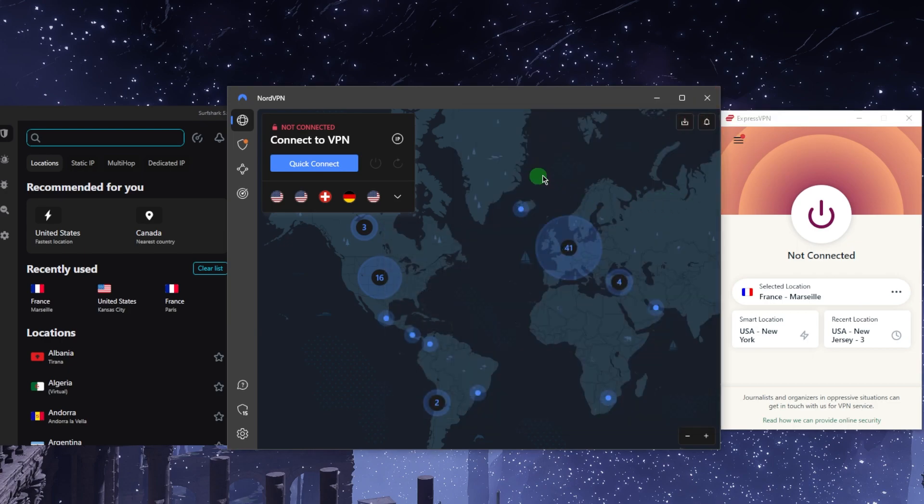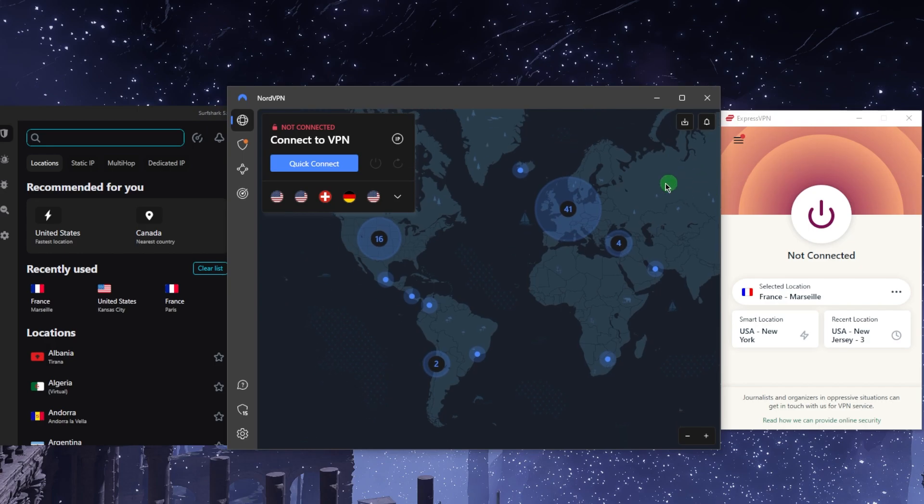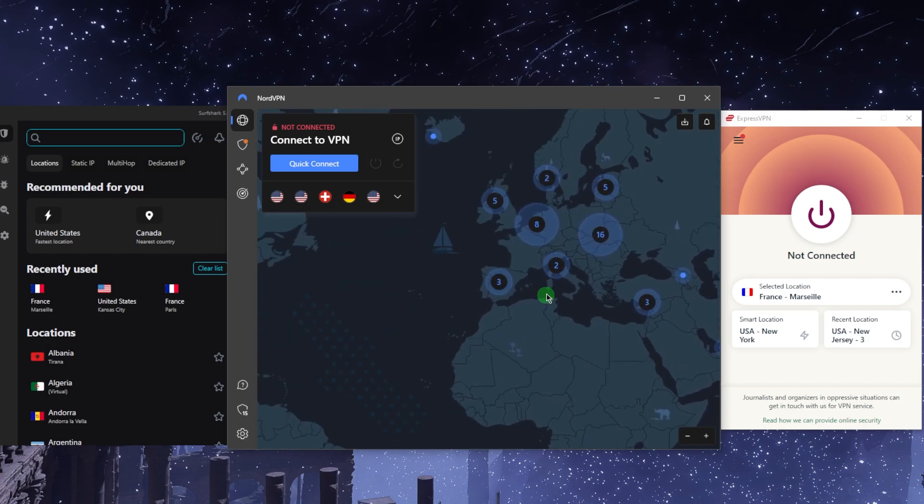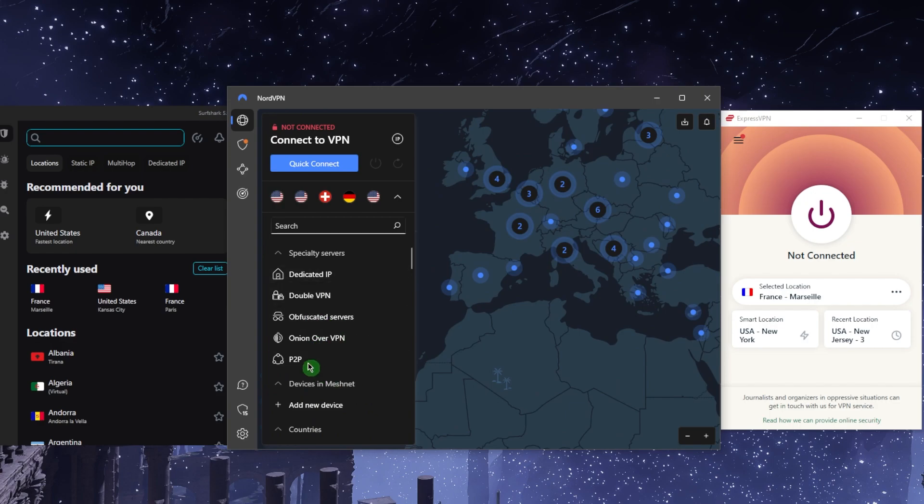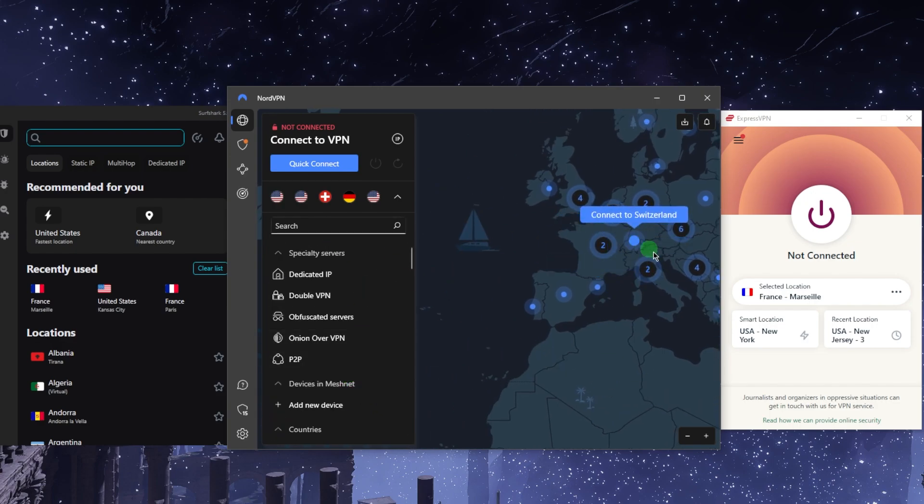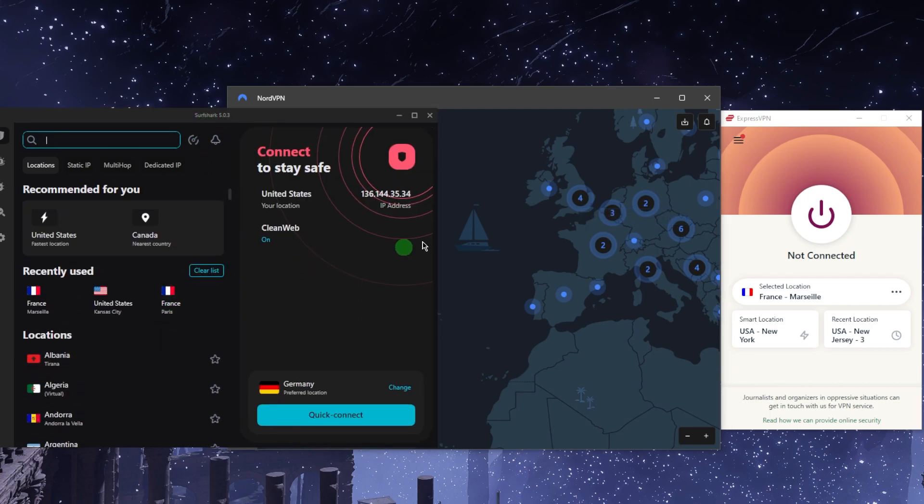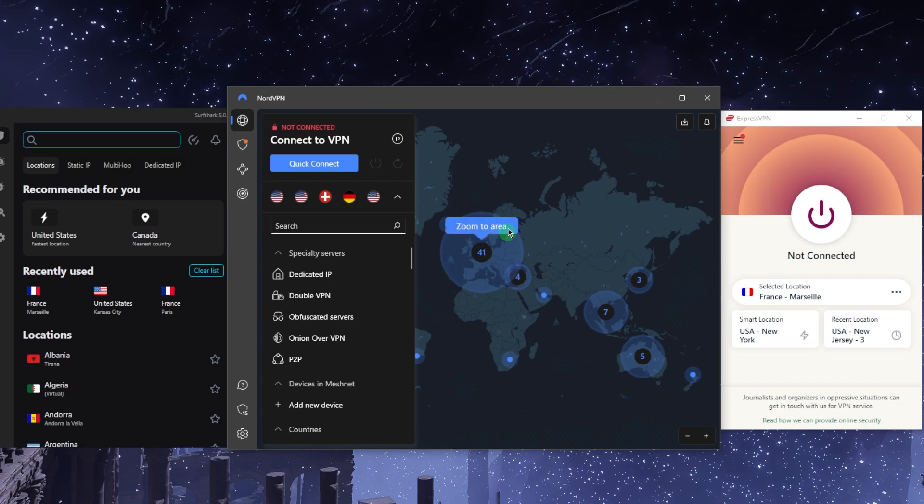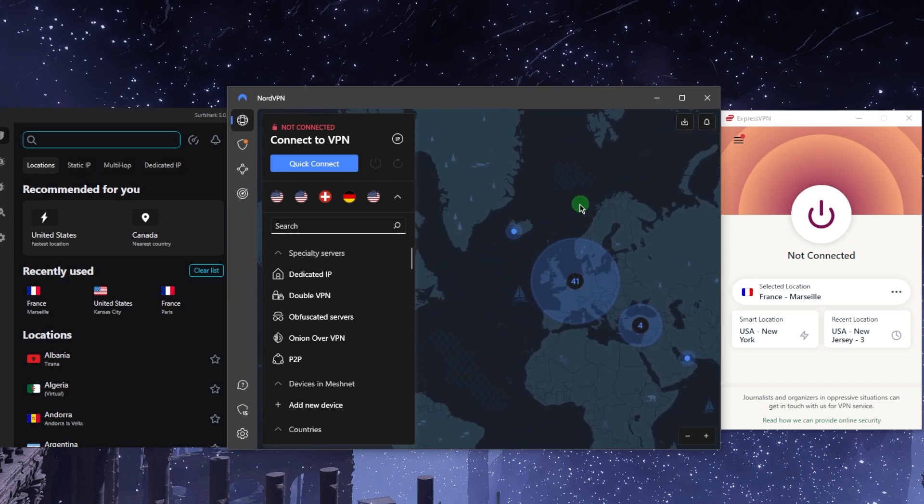Besides that, it is that simple when it comes to using a VPN. With NordVPN it's a little bit different here, but it's basically the same. You've got the list, you've got all the countries, you can search here or you can just click one of those dots and you'll be good to go. With Surfshark, as you can tell, it's very straightforward.